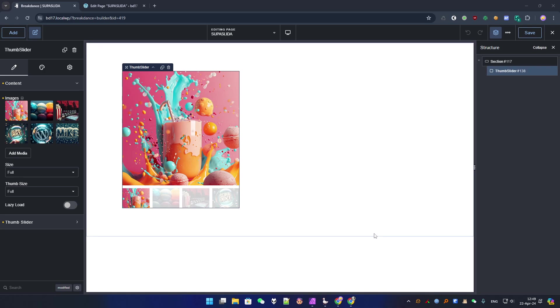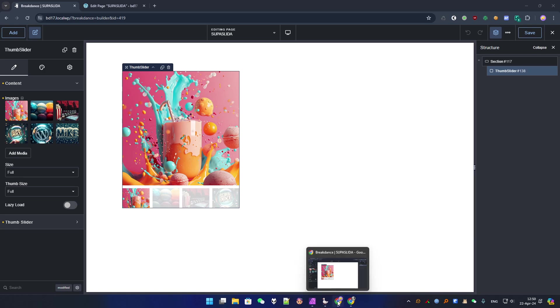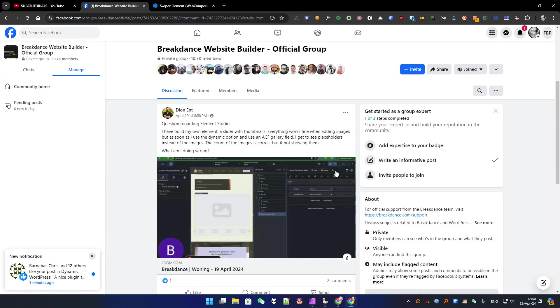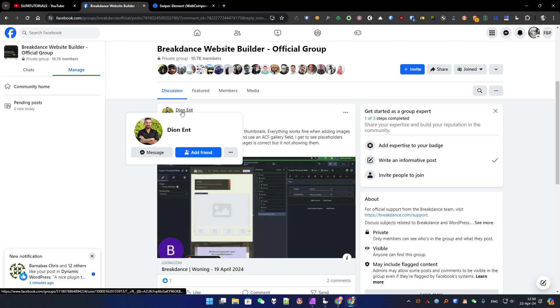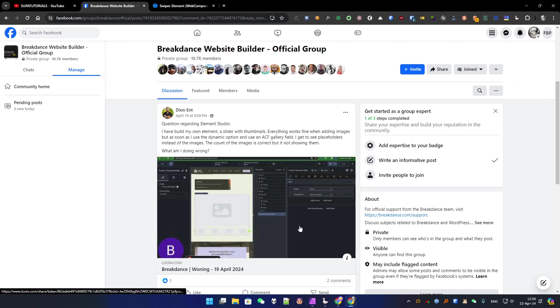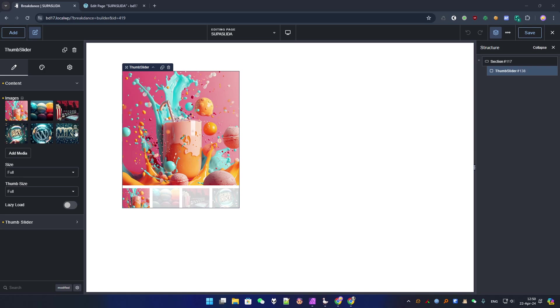So first thing I need to change is the dynamic data. I saw a message from Dion, sorry if I misspell your name, he tried to do the same element but he has a problem with the advanced custom field gallery field that doesn't work properly. So I checked and yes he's right it doesn't work.